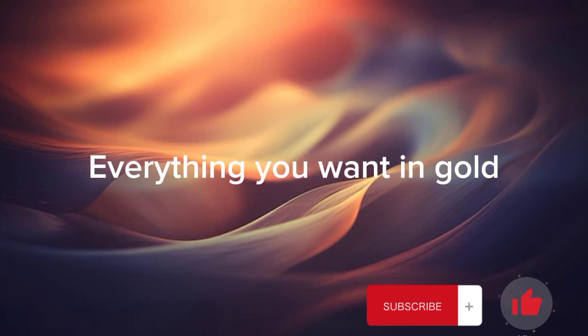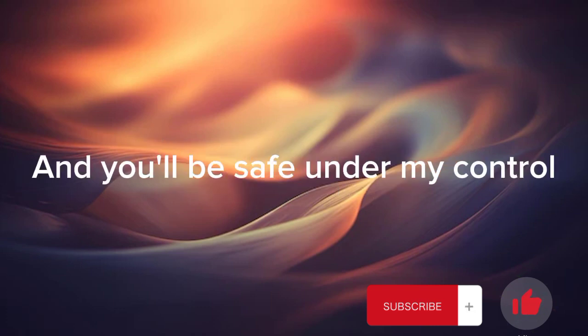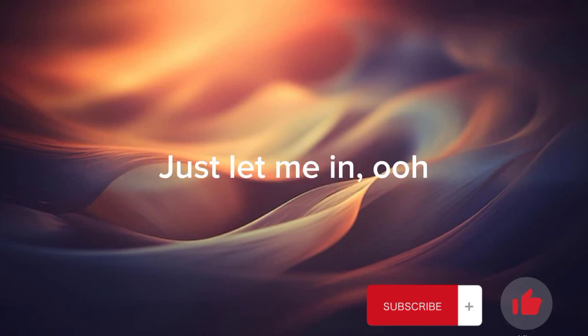Everything you want to go, there'll be the magic story you've been told. Then you'll be safe under my control, just let me in.